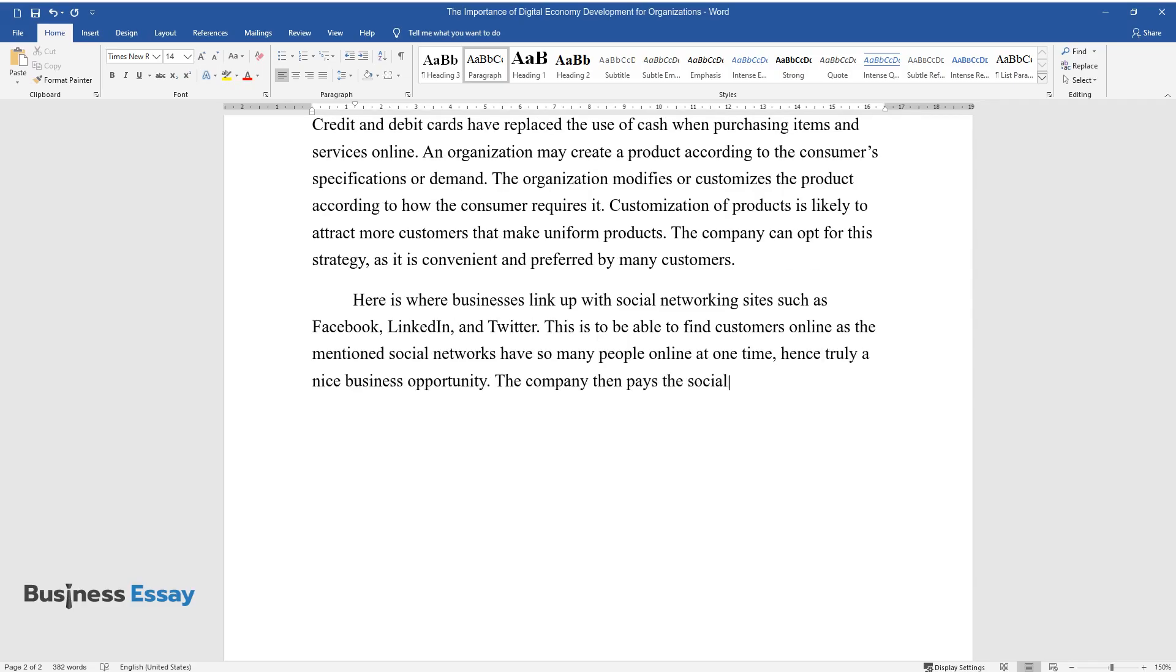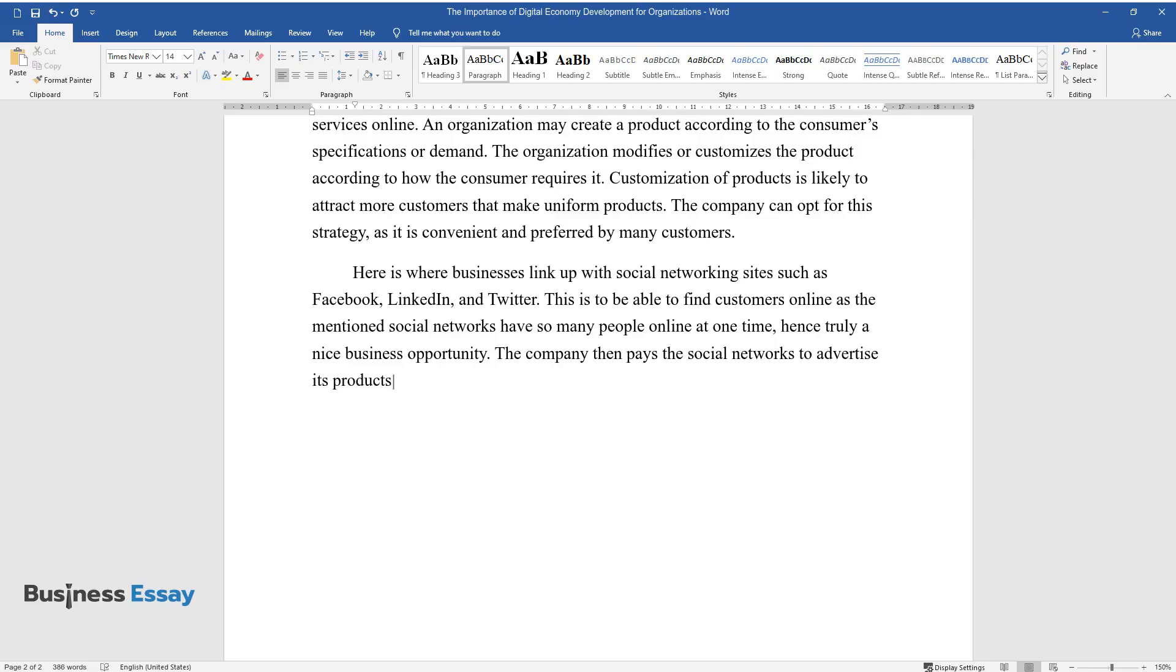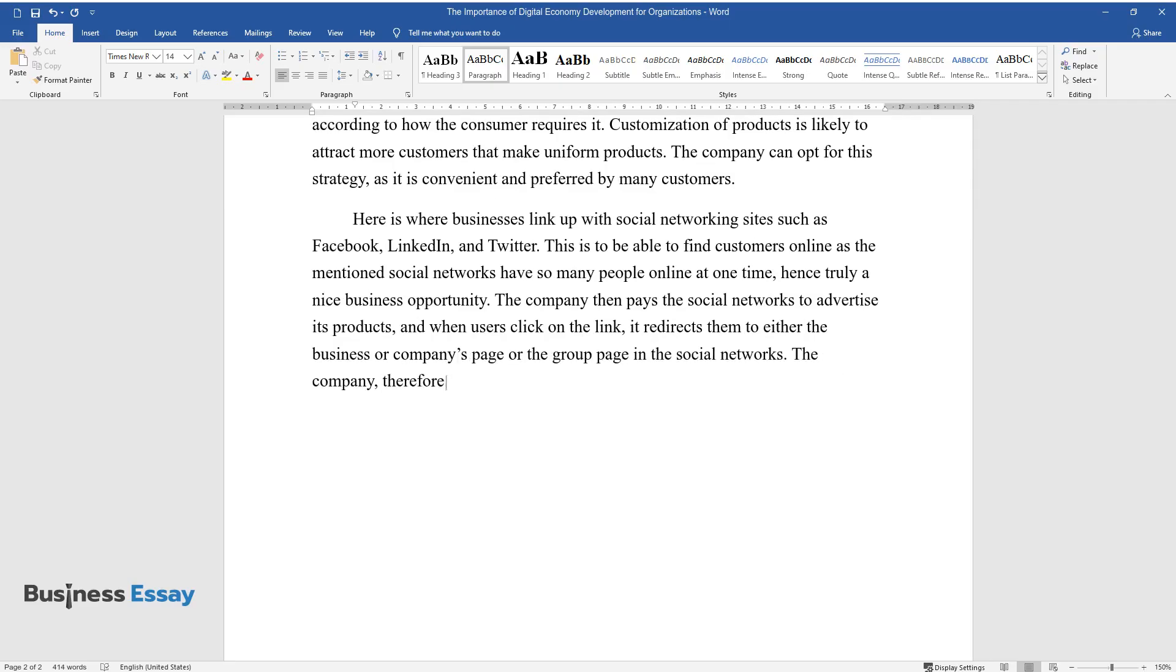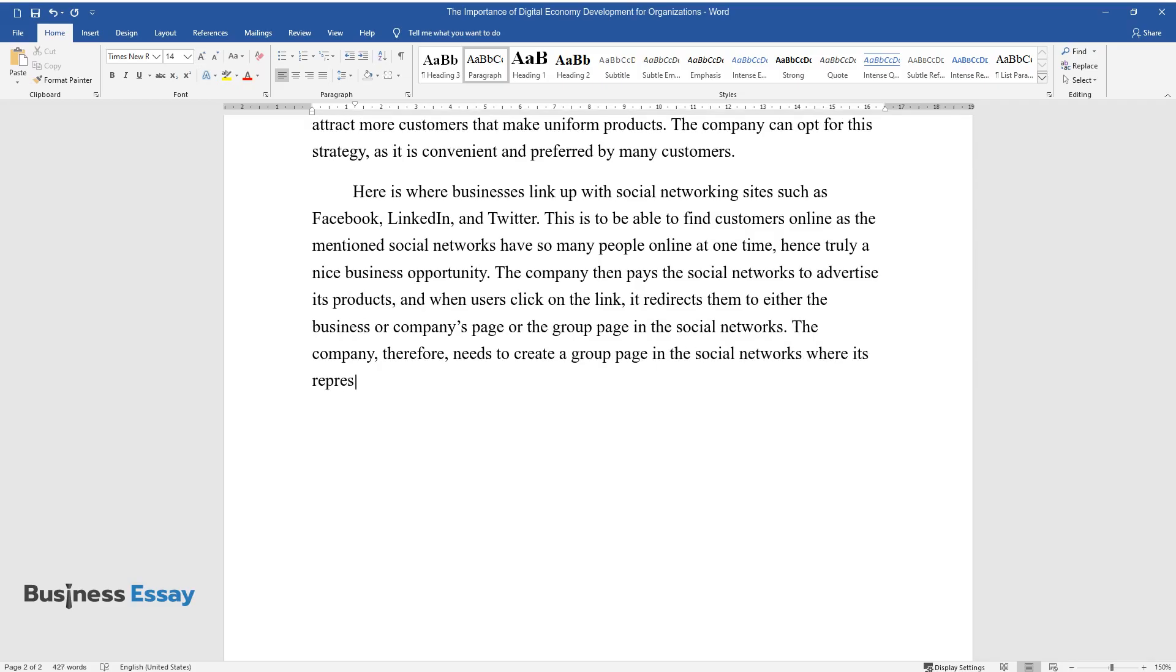The company then pays the social networks to advertise its products, and when users click on the link, it redirects them to either the business or company's page or the group page in the social networks. The company, therefore, needs to create a group page in the social networks where its representatives can interact with their customers directly.